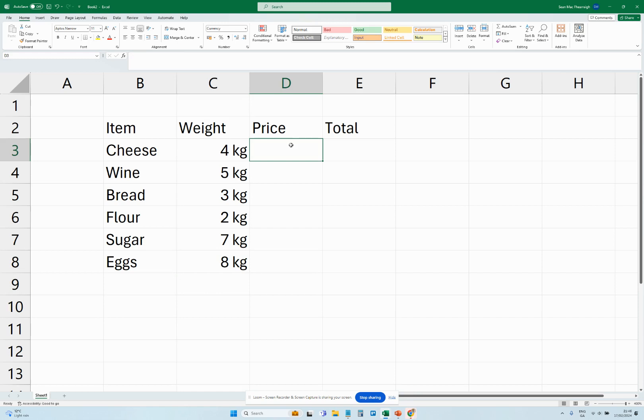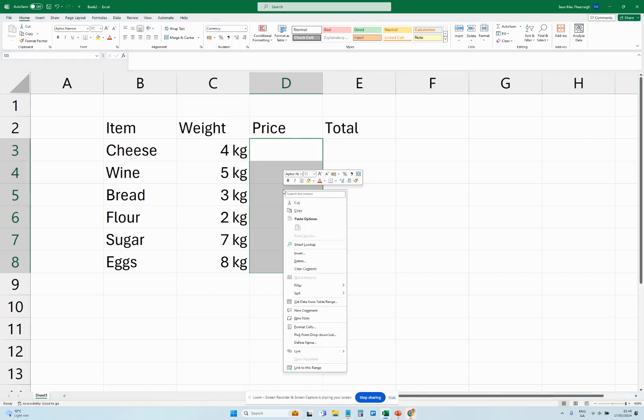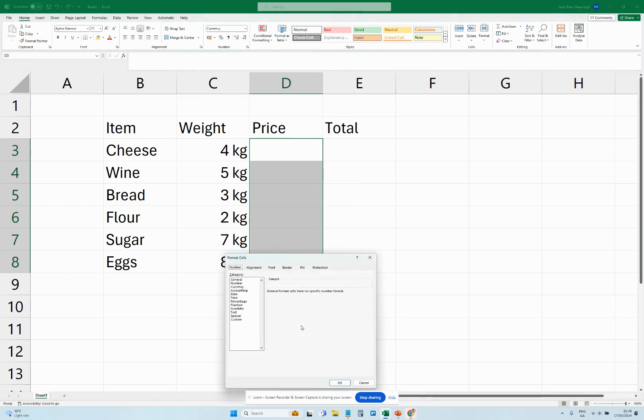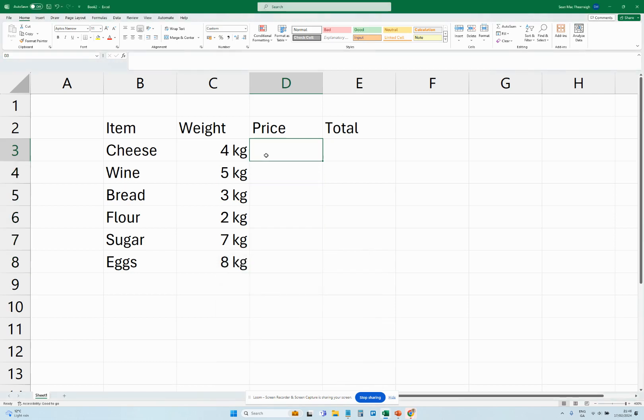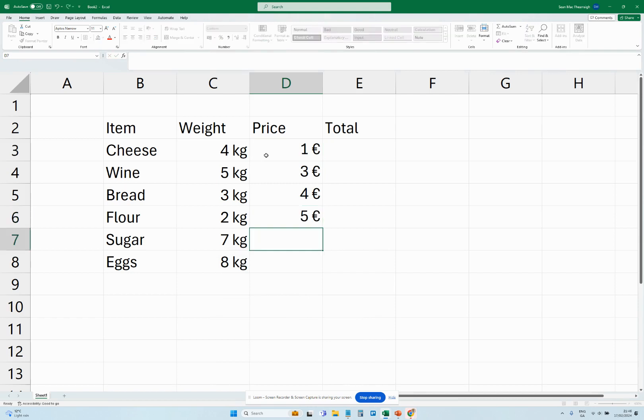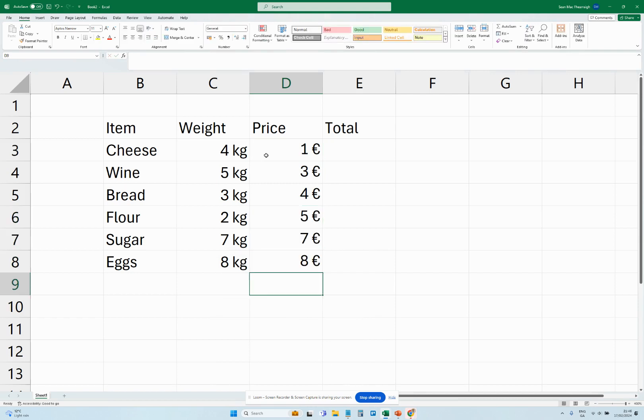Next, what we're going to do is for price. We're going to select all these cells again, right-click, and go to format cells, then custom. Then we're going to click the zero and go zero, space, quote, and then the euro sign, end quote. We're going to press okay. Then anytime we put a number in here, we'll get a euro sign at the end.